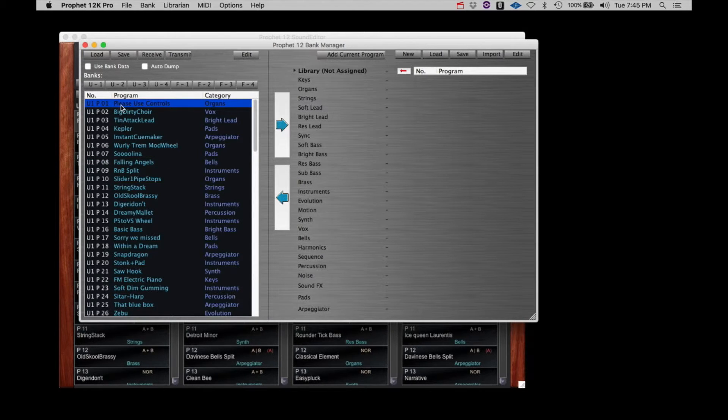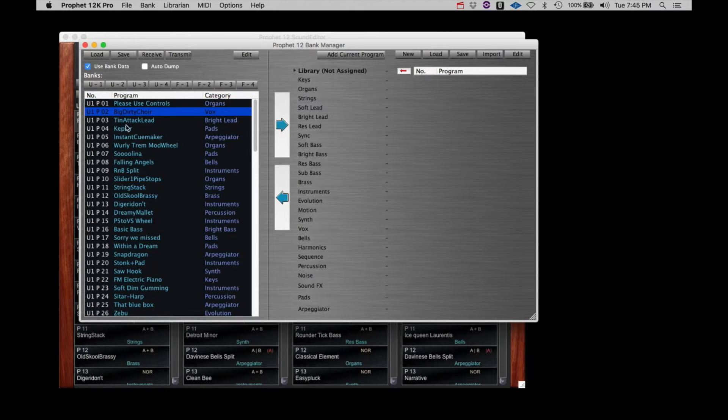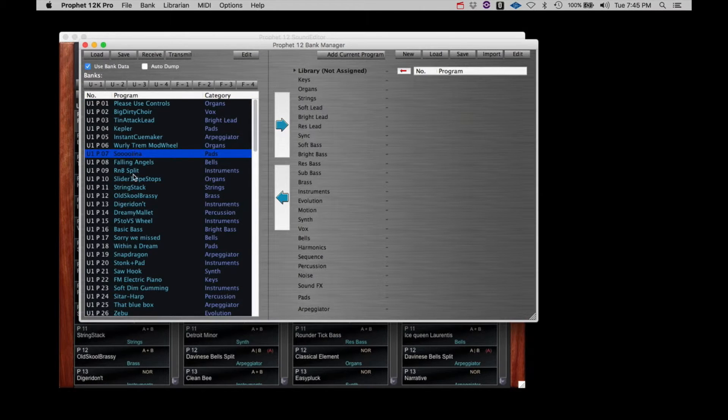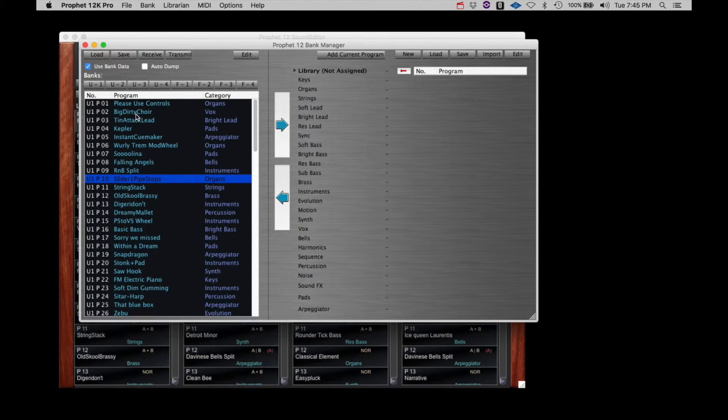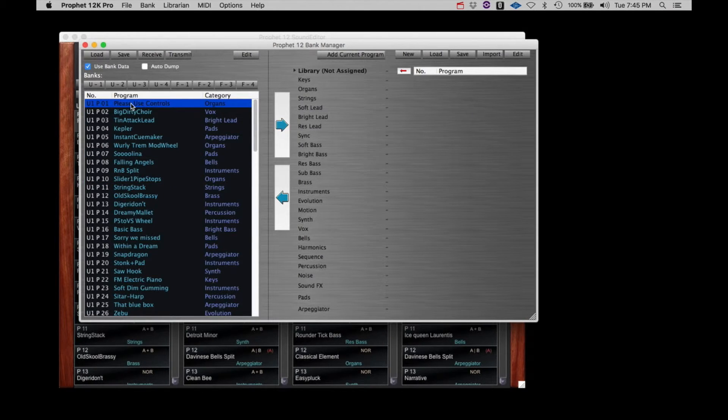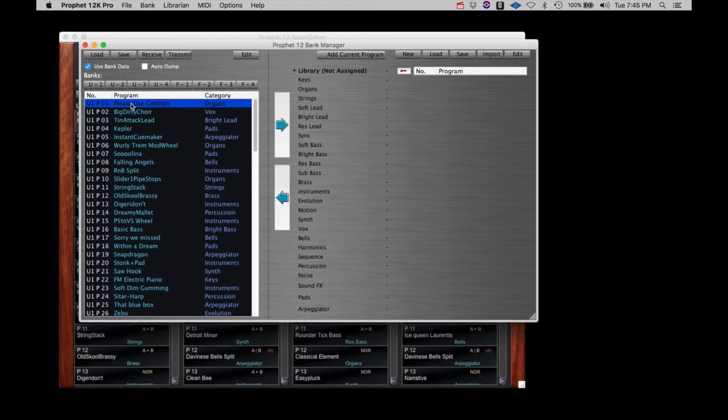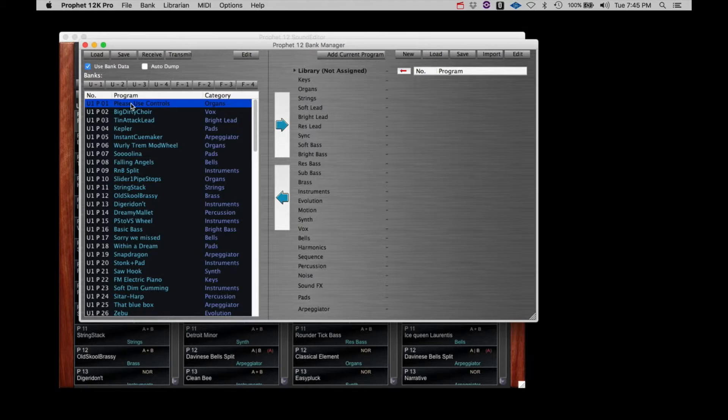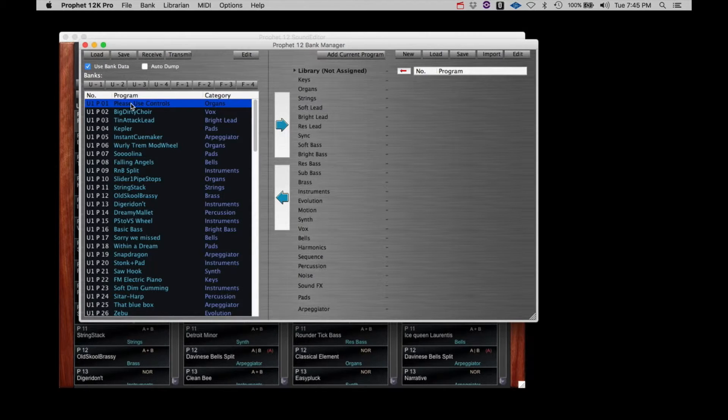If you click on the Use Bank Data checkbox, now when you select a patch in the Librarian list, the patch is sent over to the Prophet 12, but the program number does not change because the program data is being sent to a buffer. If you play the Prophet 12, the patch you send will play, but it hasn't been committed to the Prophet 12.